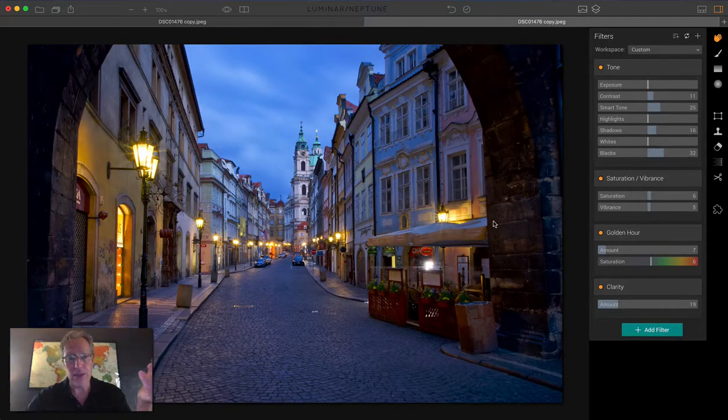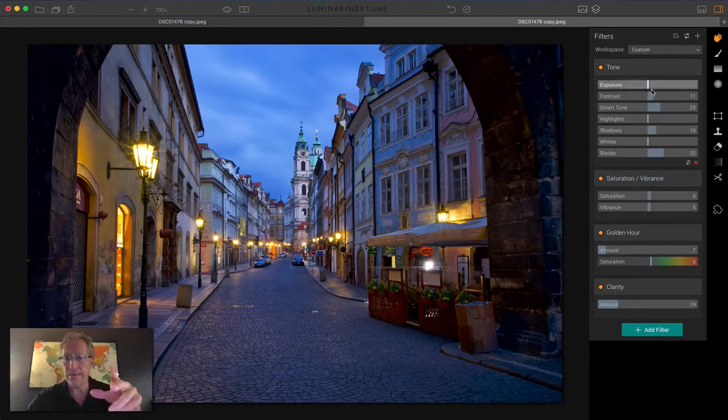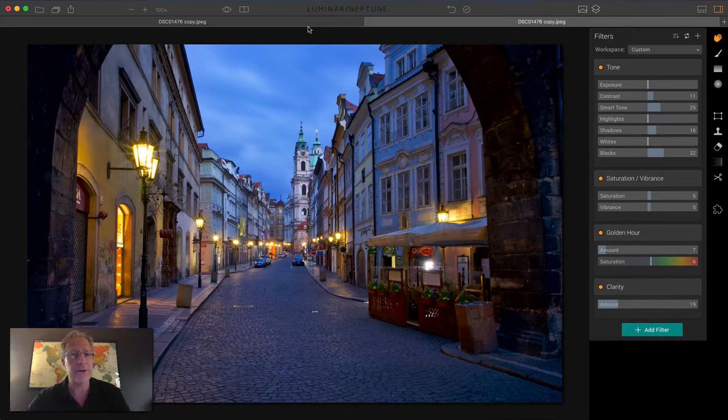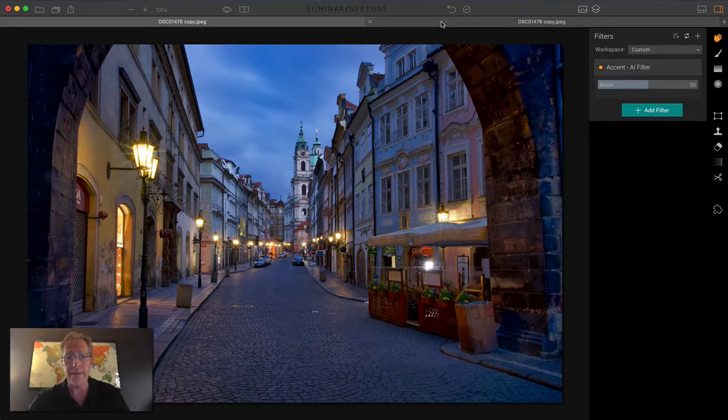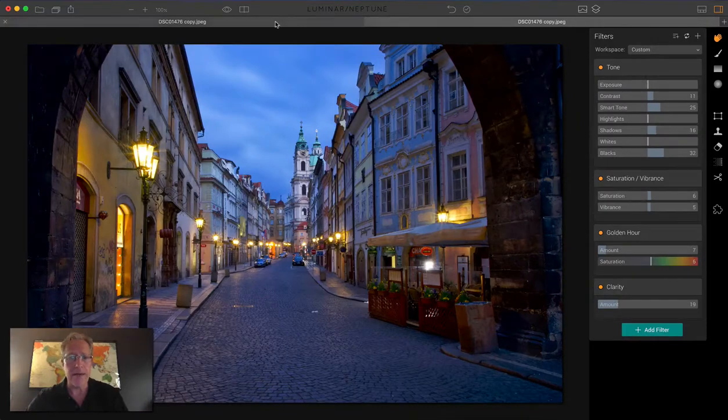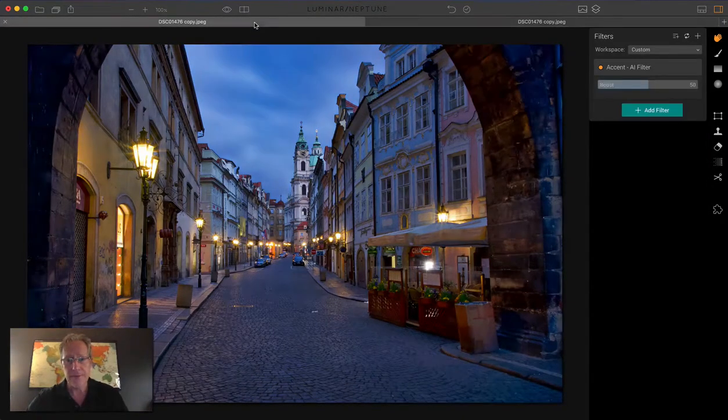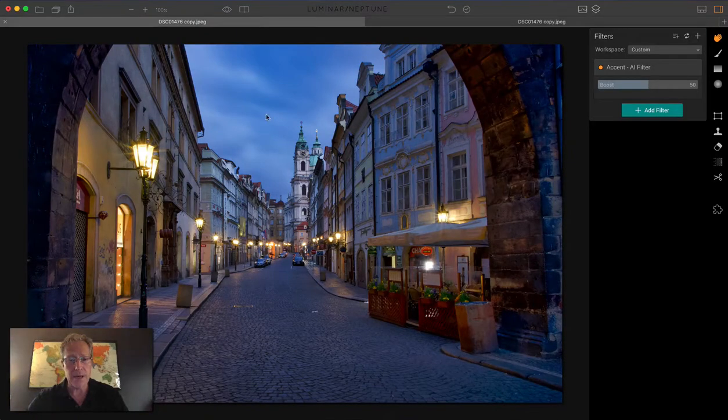I think that looks pretty good. I've used four filters here, six, seven different slider adjustments versus one here. So there's the AI. There's the non-AI. I've actually gotten kind of close, especially in the center of the image. One more time.